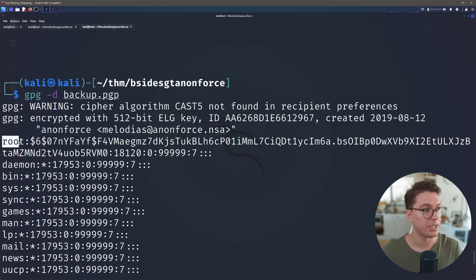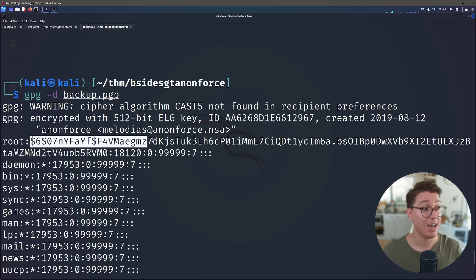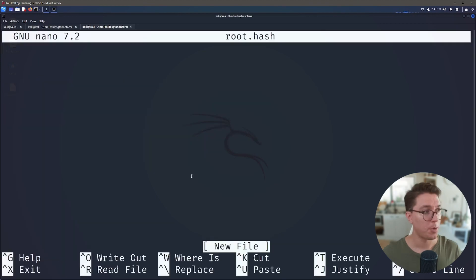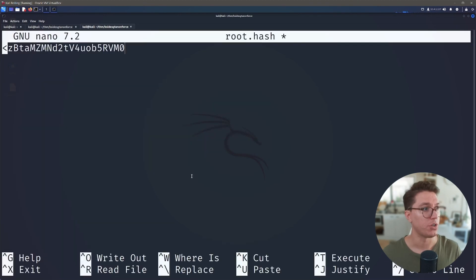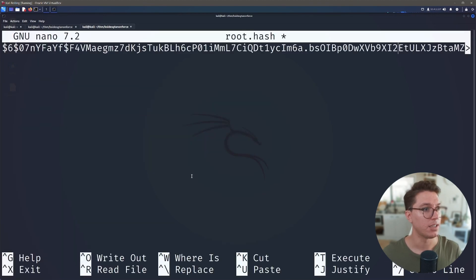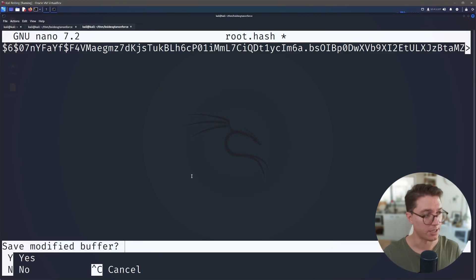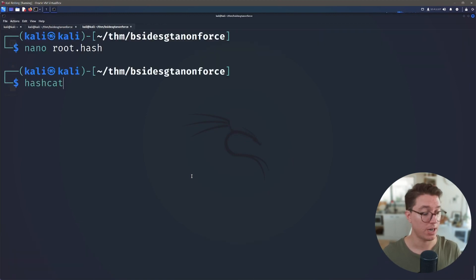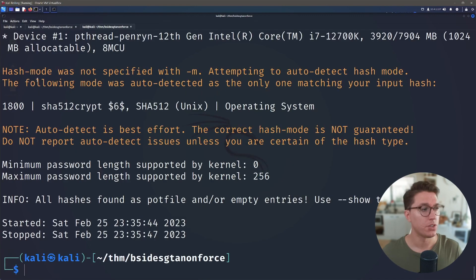All right, now this looks like an /etc/passwd file that we've been given, and if we scroll all the way to the top we see our root user and we have the hash of the root user. So we want to highlight it all the way to the colon, I'm going to make a root.hash file, paste in the hash in its entirety, save that, and we're just going to pass it straight through hashcat and see what we get.